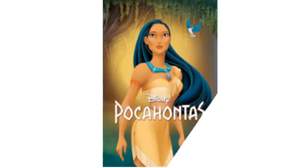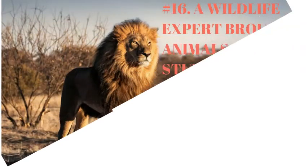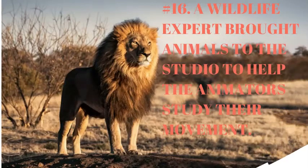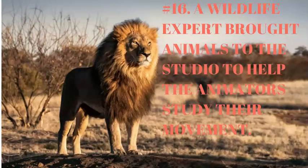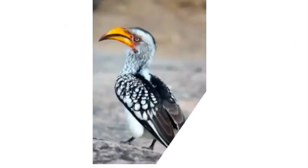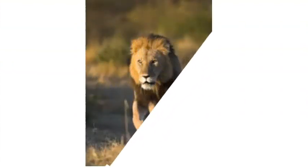Number 16. A wildlife expert brought animals to the studio to help the animators study their movement. Wildlife expert Jim Fowler brought real African animals, like hornbills and lions at different stages of life, into the Disney studio to serve as figure models for the team of animators working on the film.